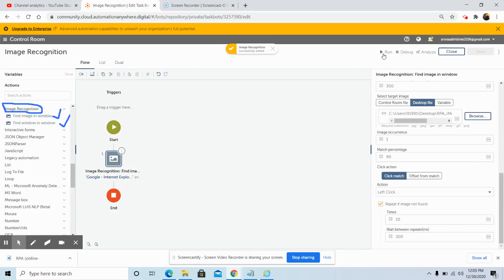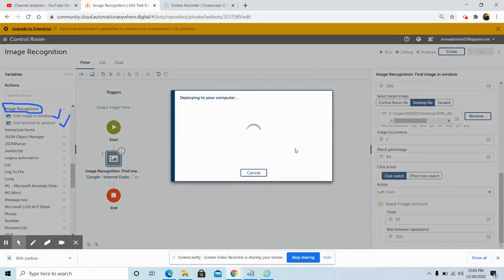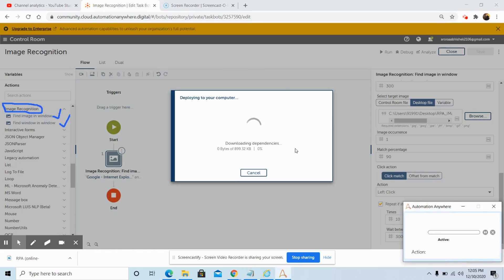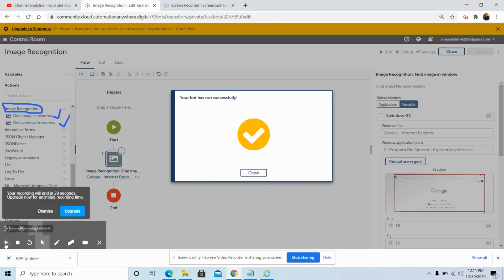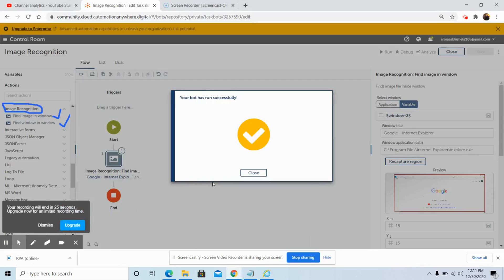Now to run the bot, click the Run button. Once you click Run, the bot will be deployed on the system or machine where the bot is running. Once deployed, all the required dependencies or packages will be downloaded and then the bot will run. The bot has run successfully — this is how we can use the findImageInWindow command.